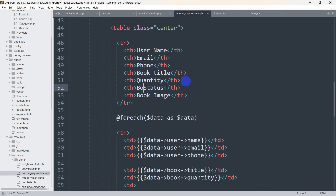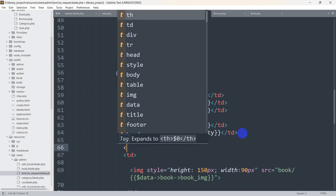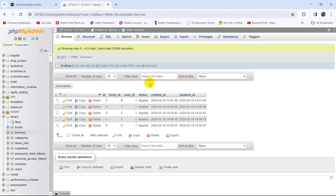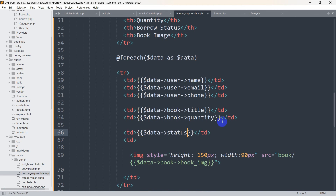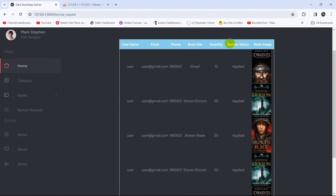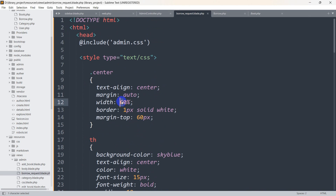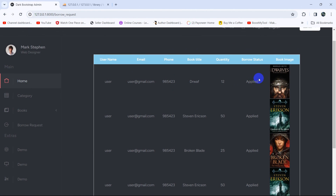After the quantity td we'll add a new td with $data->status, since the status field is directly on the borrow table. After saving and refreshing, the borrow status column is showing. Let's increase the table width to 80% to make it look better. Save and refresh — that's better now.